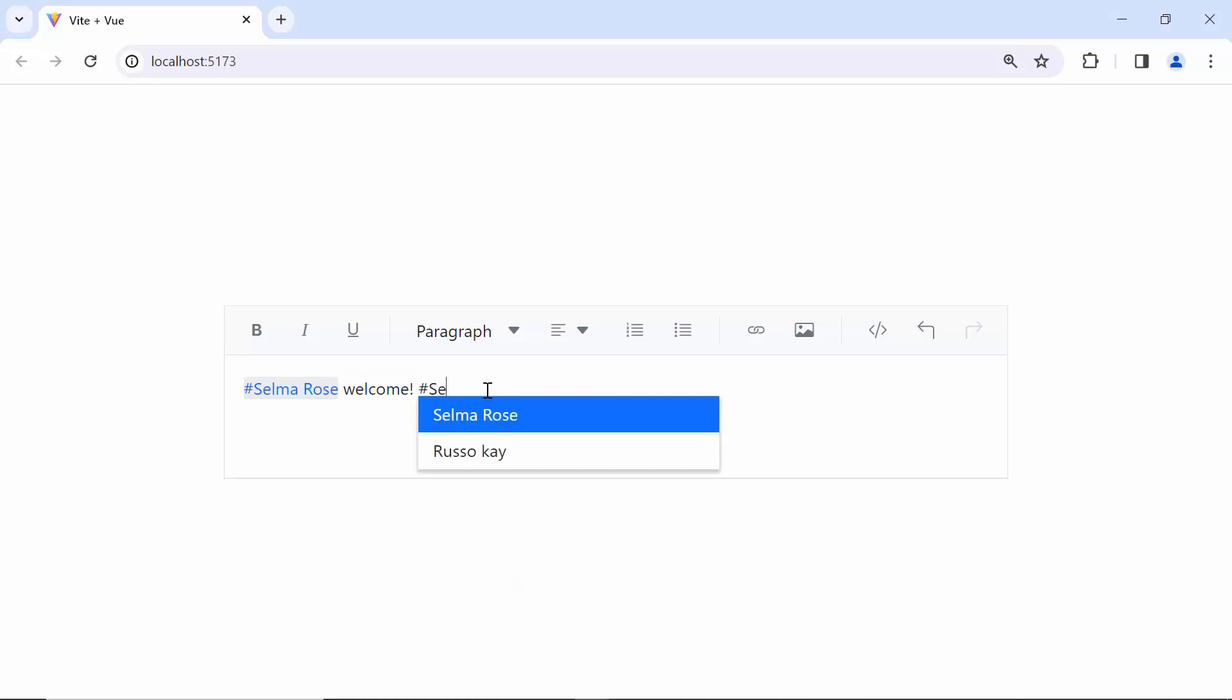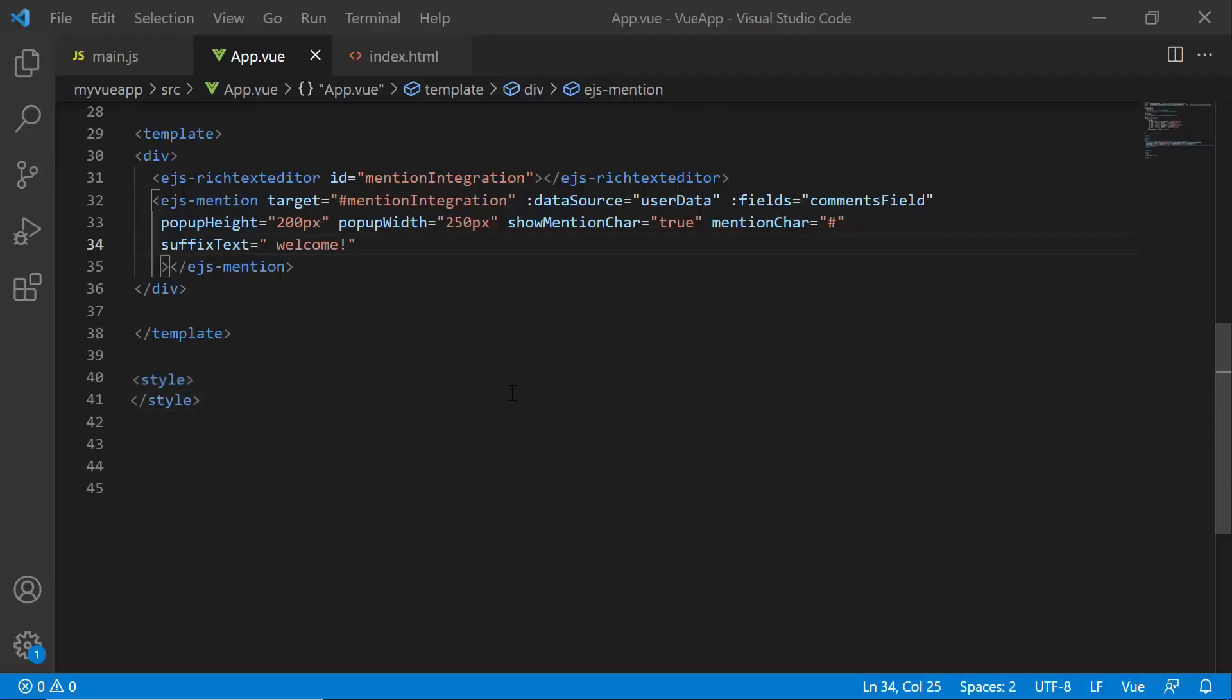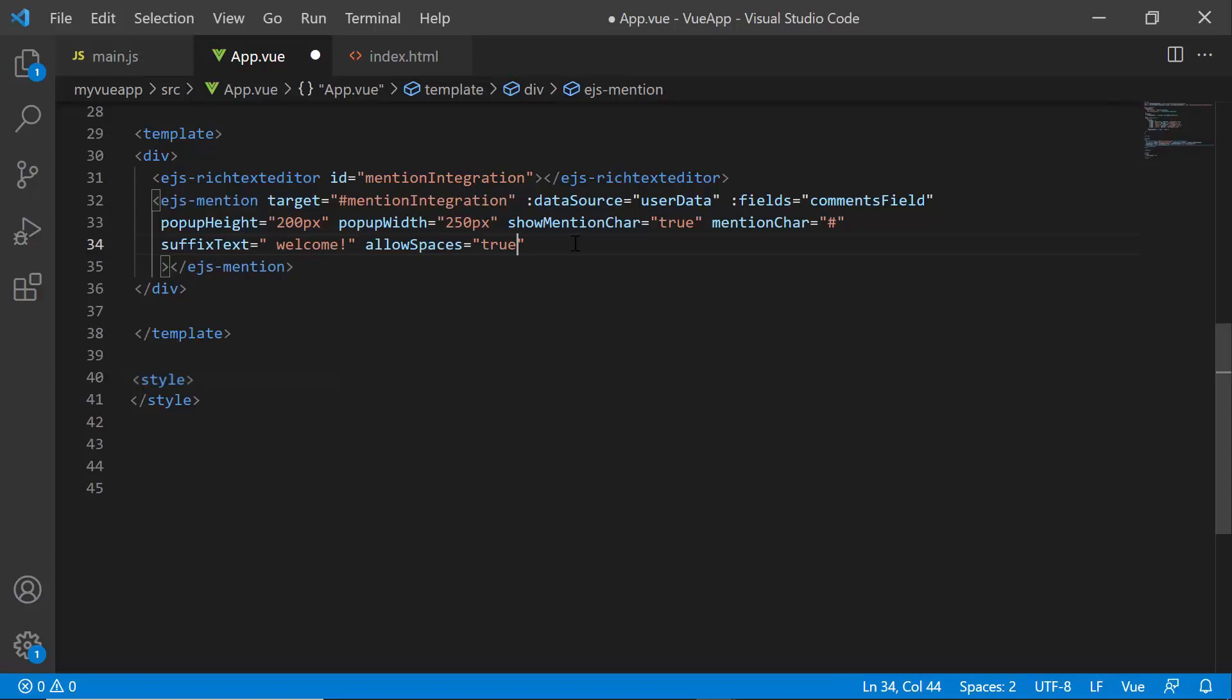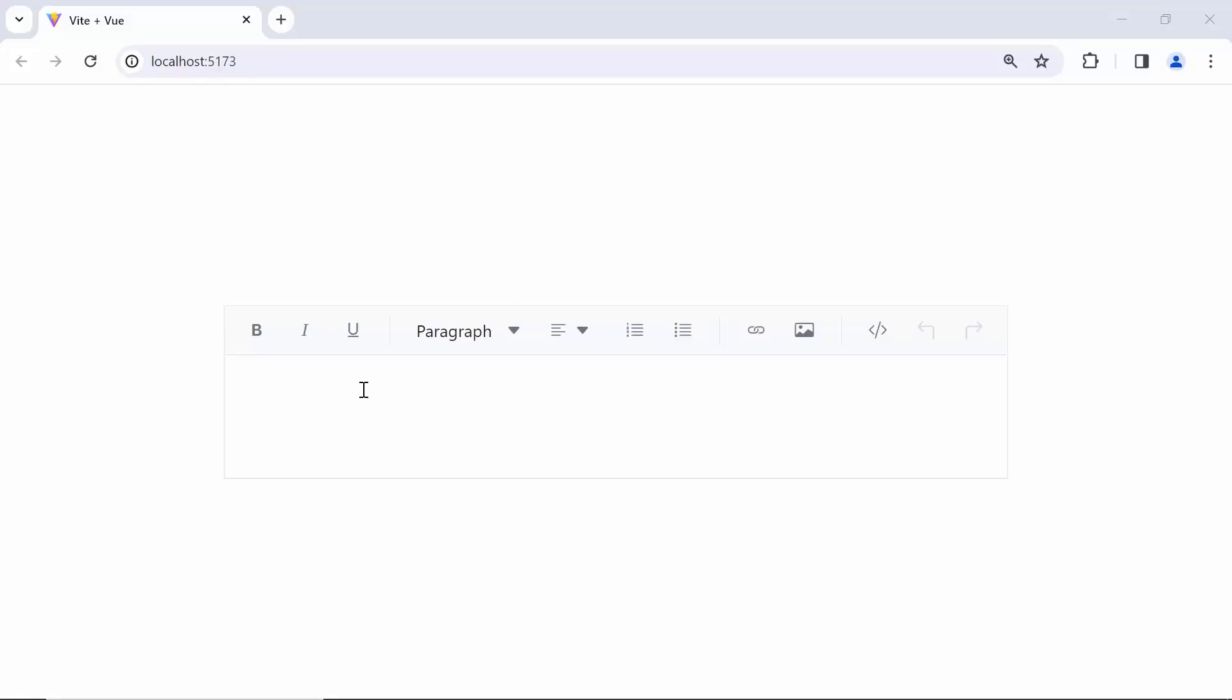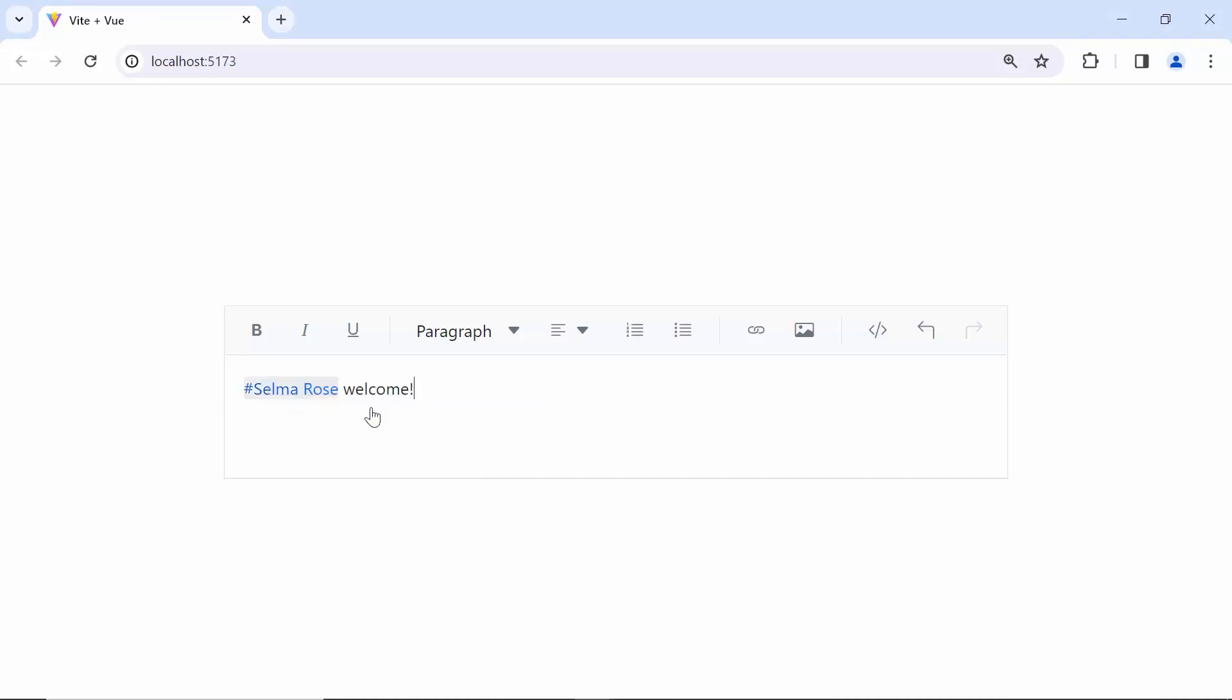When I type the first name Selma and add a space to type the second name, the suggestion list closes. To show the suggestion list after a space and retrieve items, I set the allowSpaces property to true. Looking here, when I type the first name Selma and a space, the suggestion list is visible and retrieves items after the space.